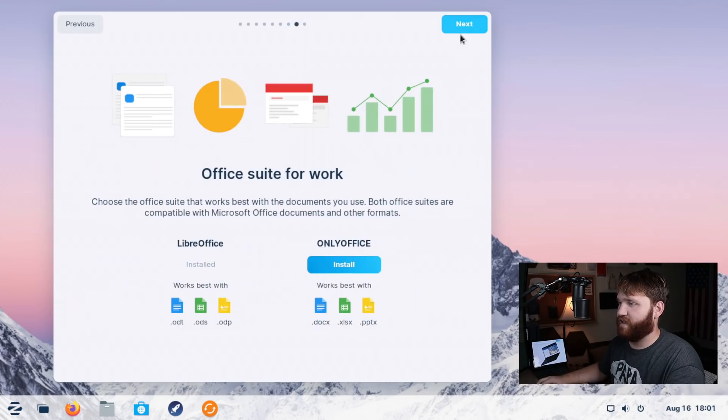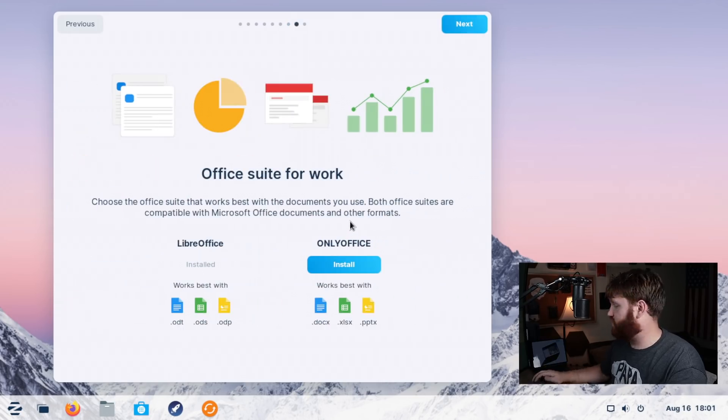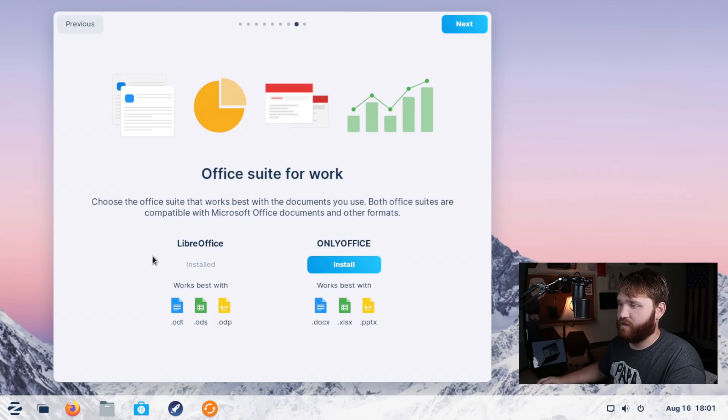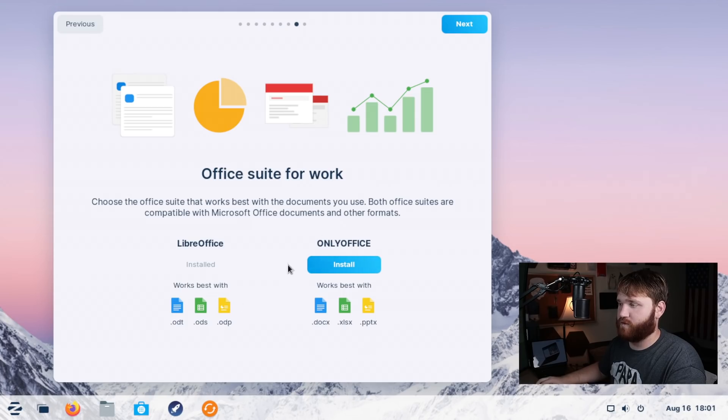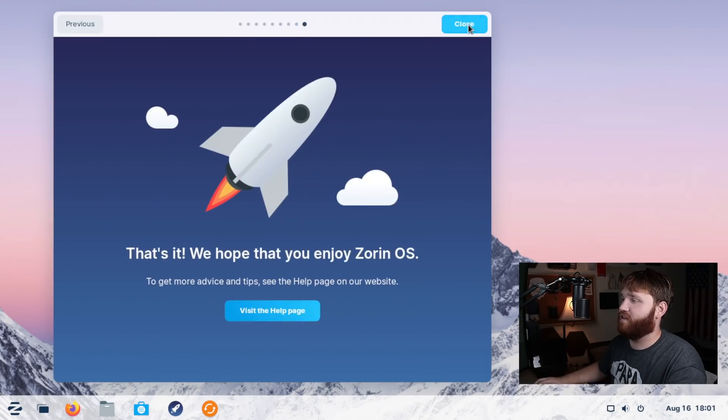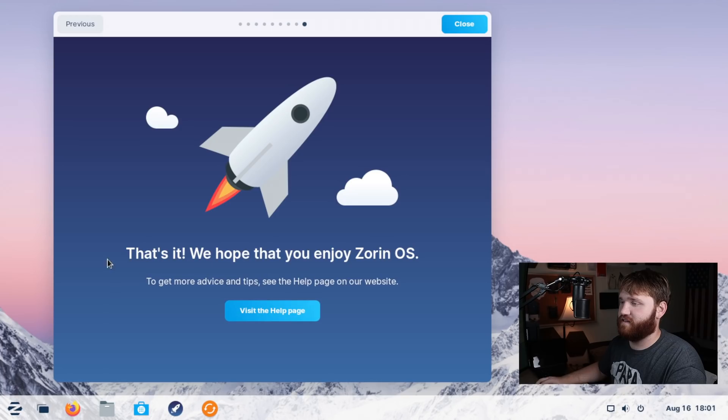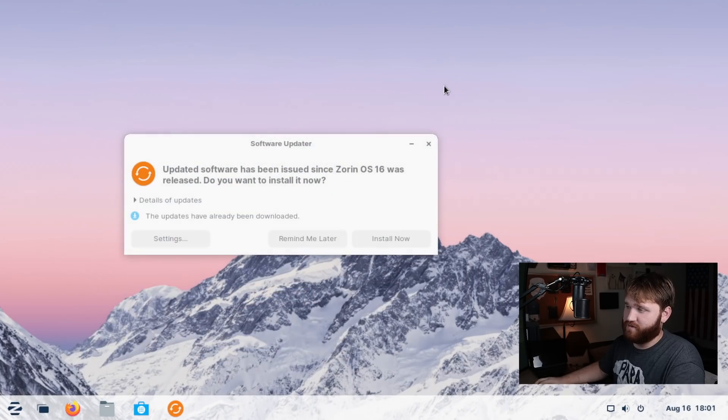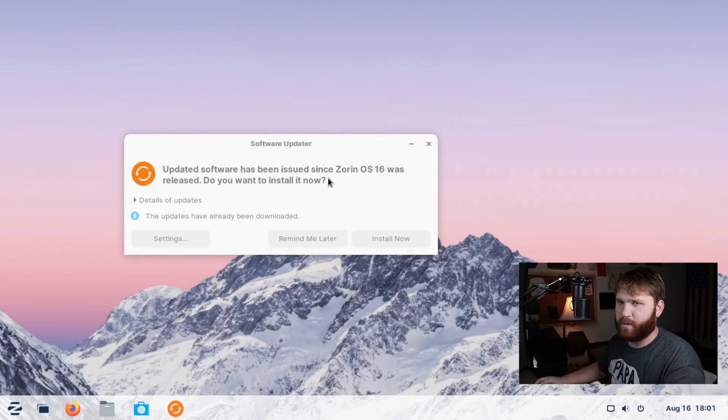We go next here. This is a nice little feature. We could go ahead and select what office suite is installed out of the gate. So LibreOffice comes with it, but you could switch to only office with a single click. Then next. And it says, that's it. You can visit the help page if you need more help, but we can go ahead and close this out.